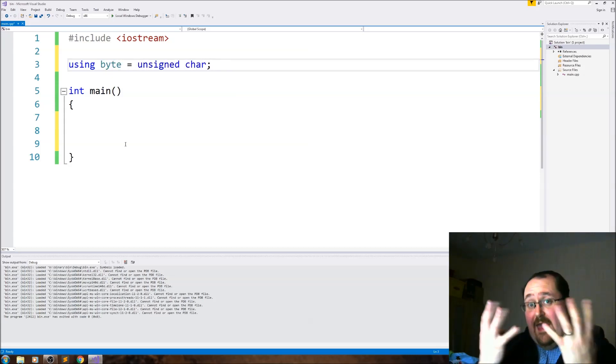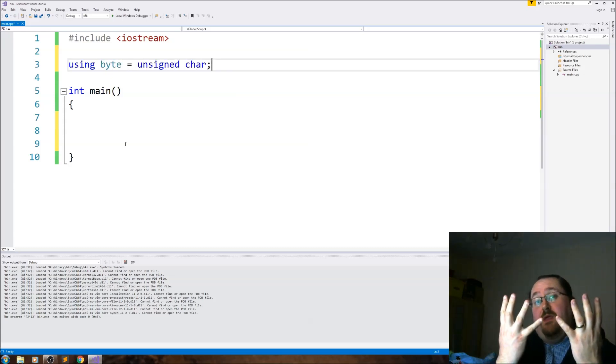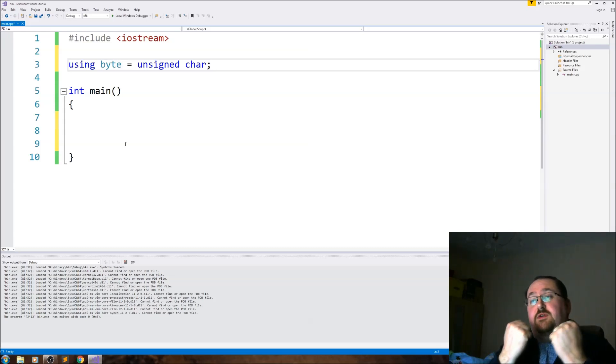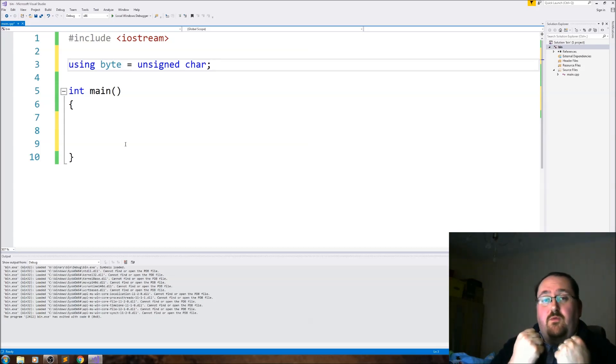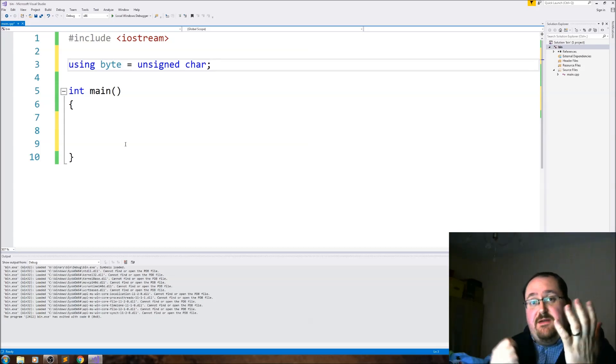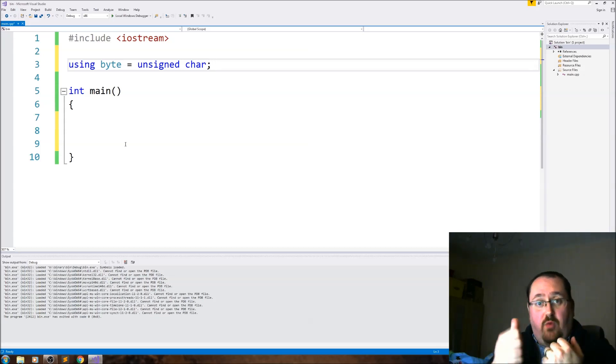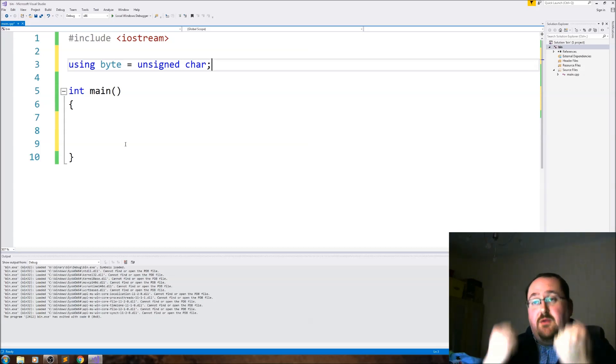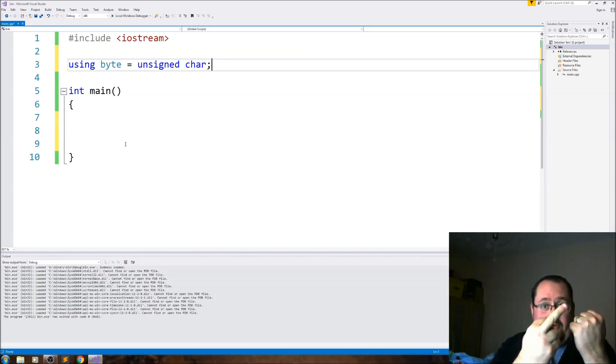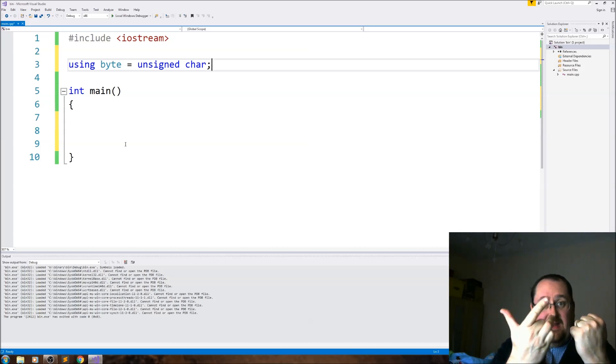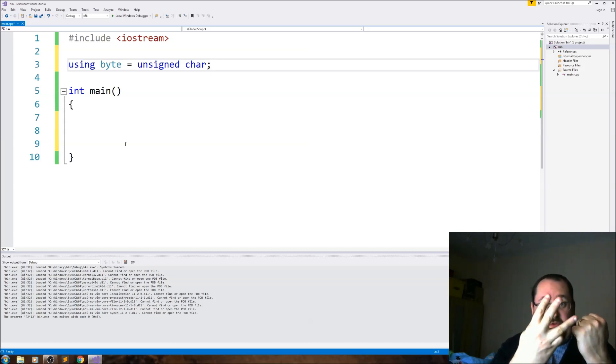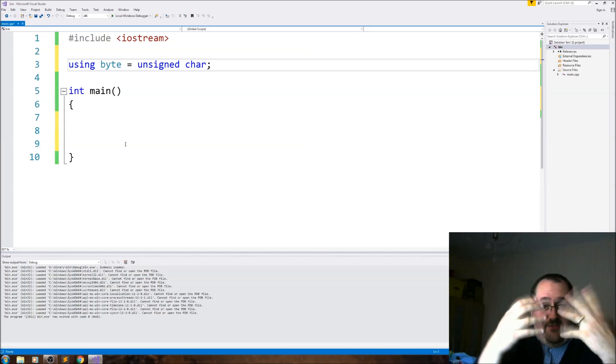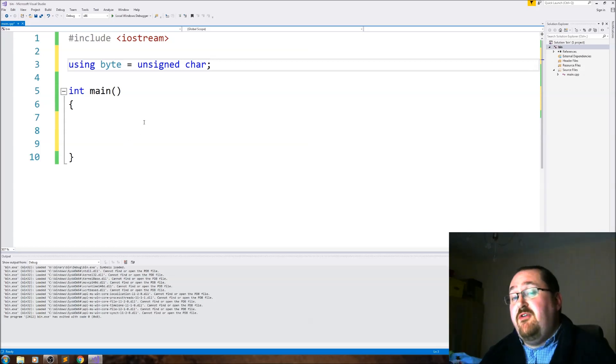Okay, so let's define a byte. Using byte equals unsigned char, this gives us eight bits. So if we wanted to represent one, we would have seven zeros with a one. For two, it would be six zeros, one zero. And you can count this. So one, two, three, four, five, six, seven, eight. You can count binary fairly easily on your fingers.